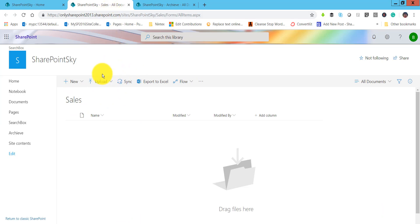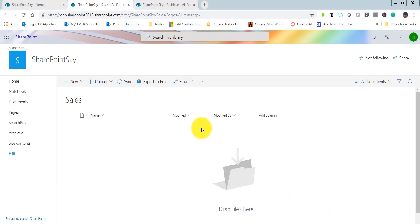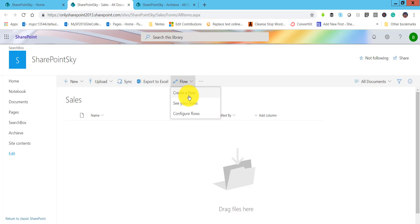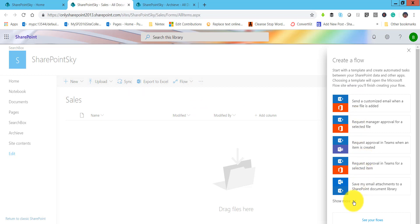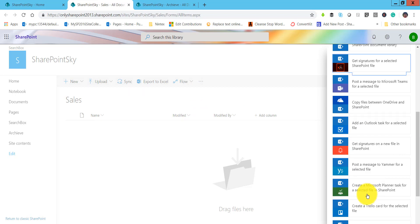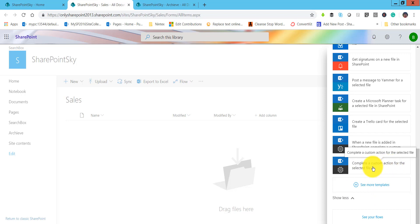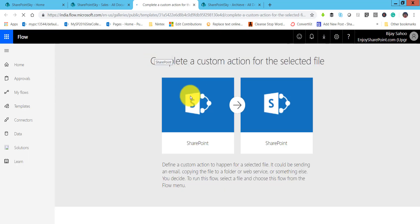I will go to this SharePoint site — you can see here I have a sales document library. We can create a flow on this. Click on the flow button and click on 'Create a flow.' Click on 'Show more' and you will be able to see 'Complete a custom action for the selected file.' Click on that — this will open the create flow panel where we can create a flow.